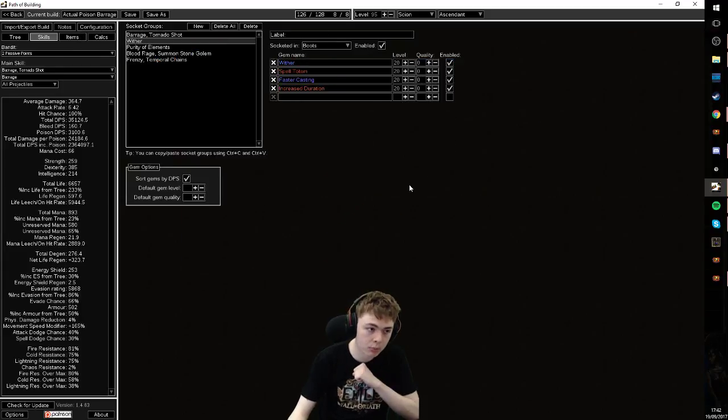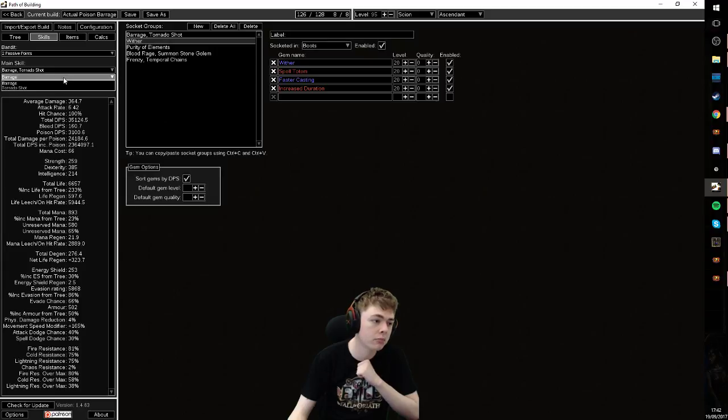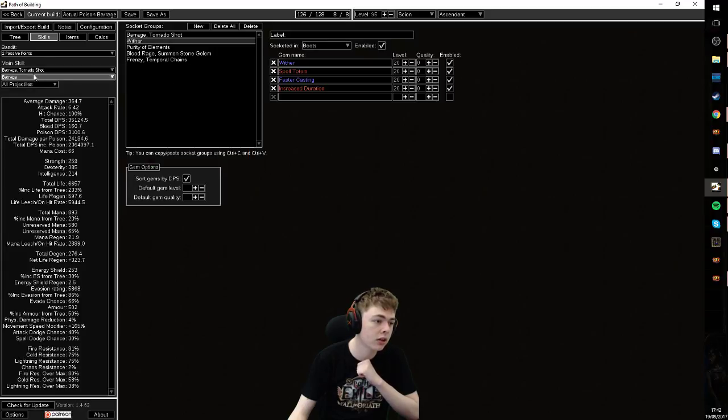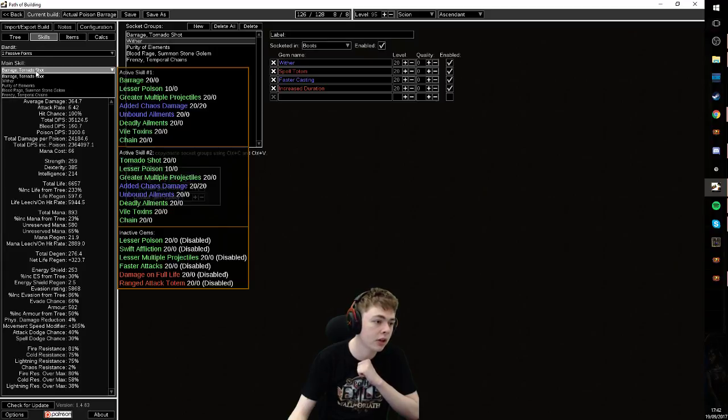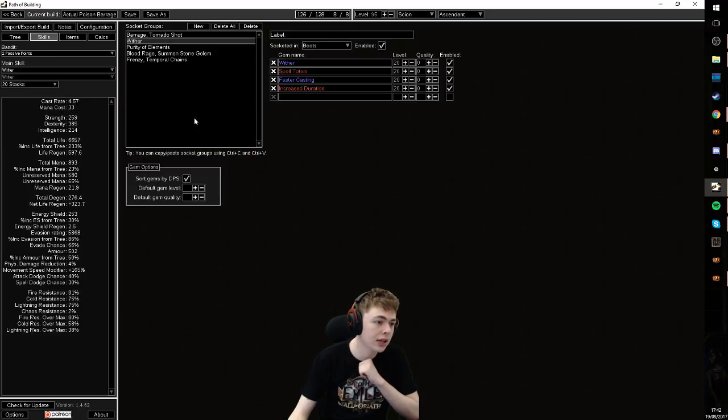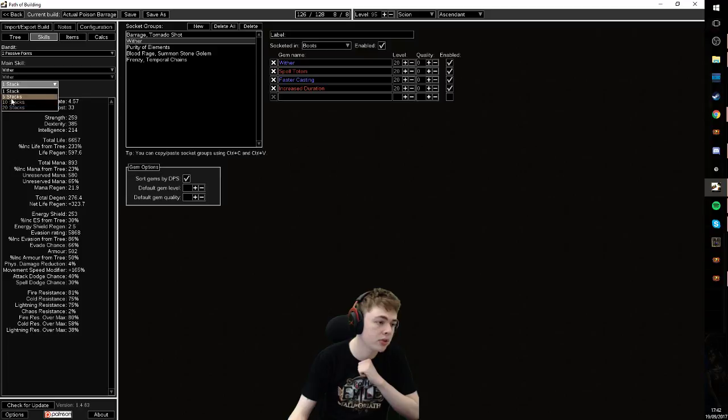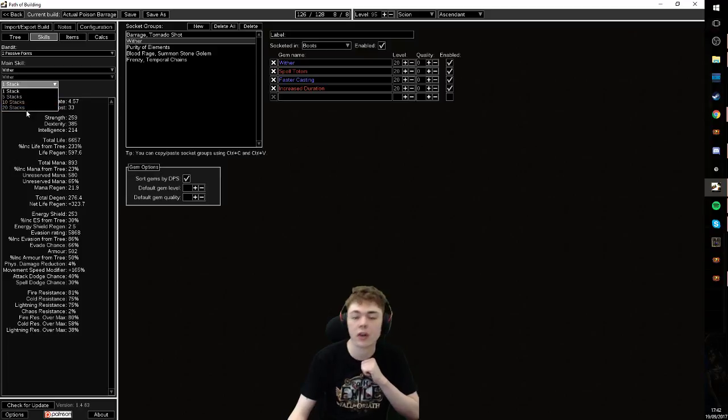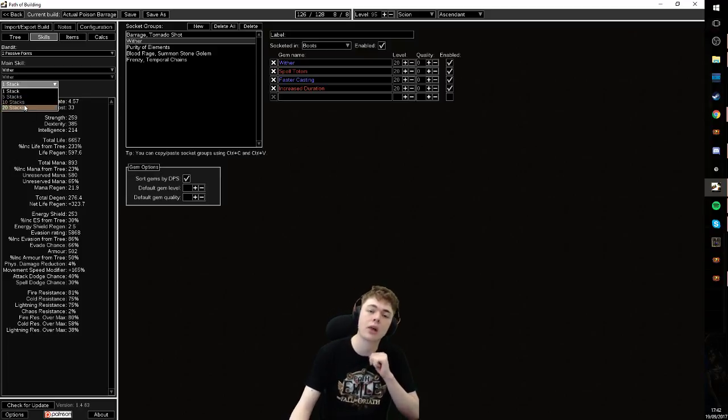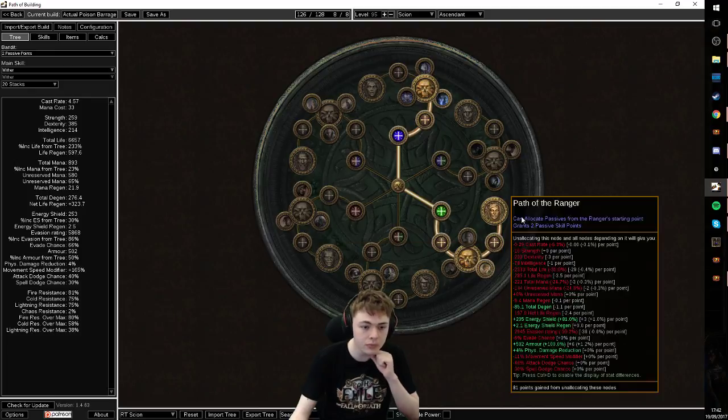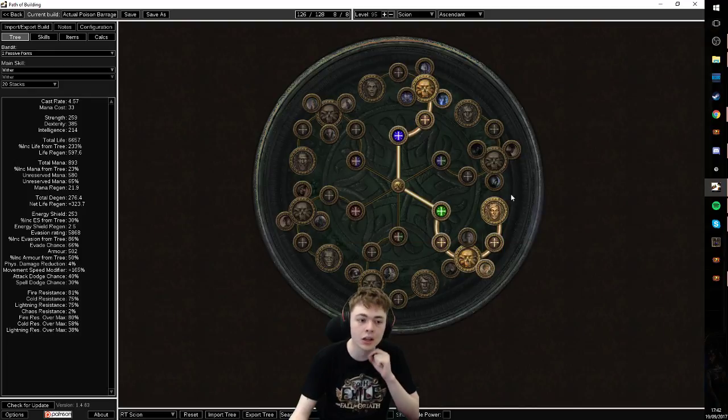Wither totem, very very important. And when you mess around with this in Path of Building, a lot of people get confused on how to calculate stuff. When you select your wither, work out what stack count you want to put it at. By default, it's on a stack of one. Put it up to five, ten, or twenty, depending on how much faster casting, increased duration you realistically will have in your build.